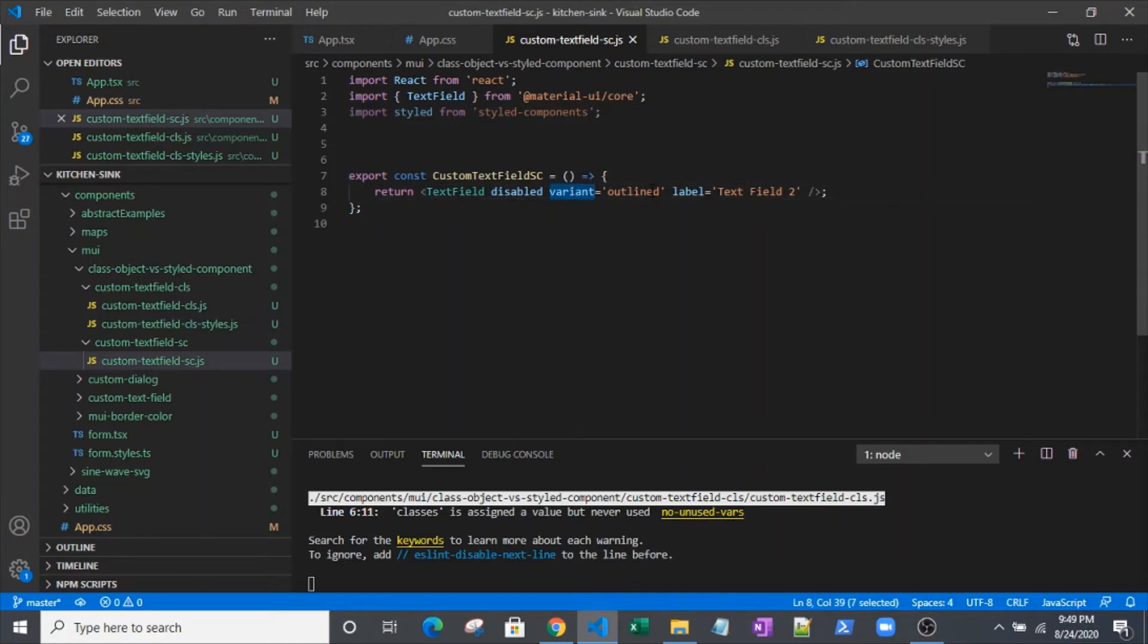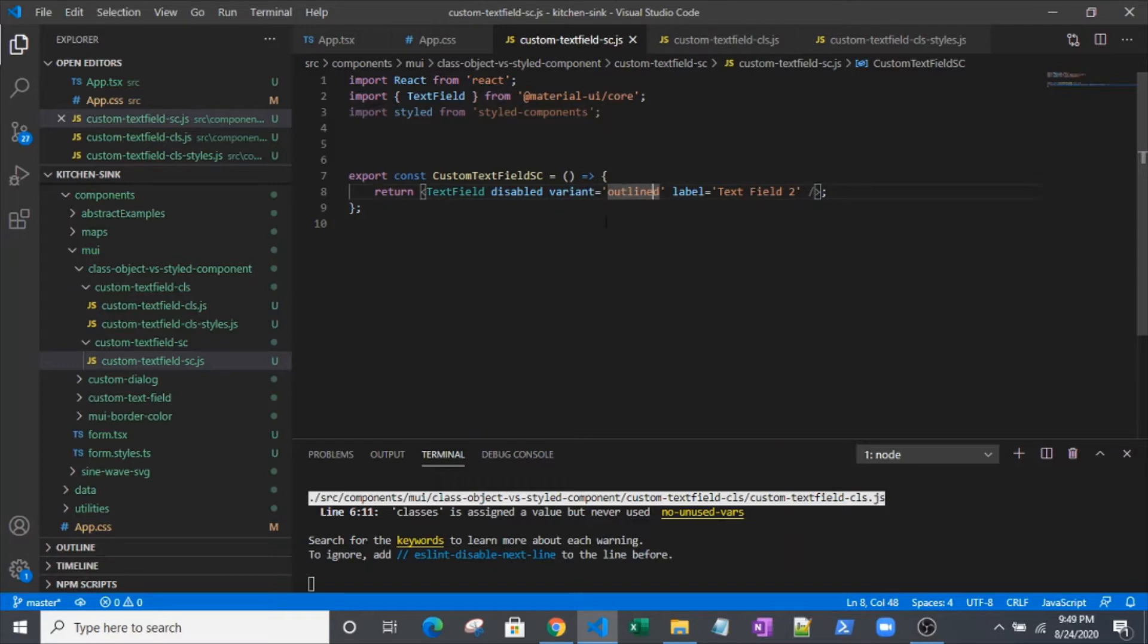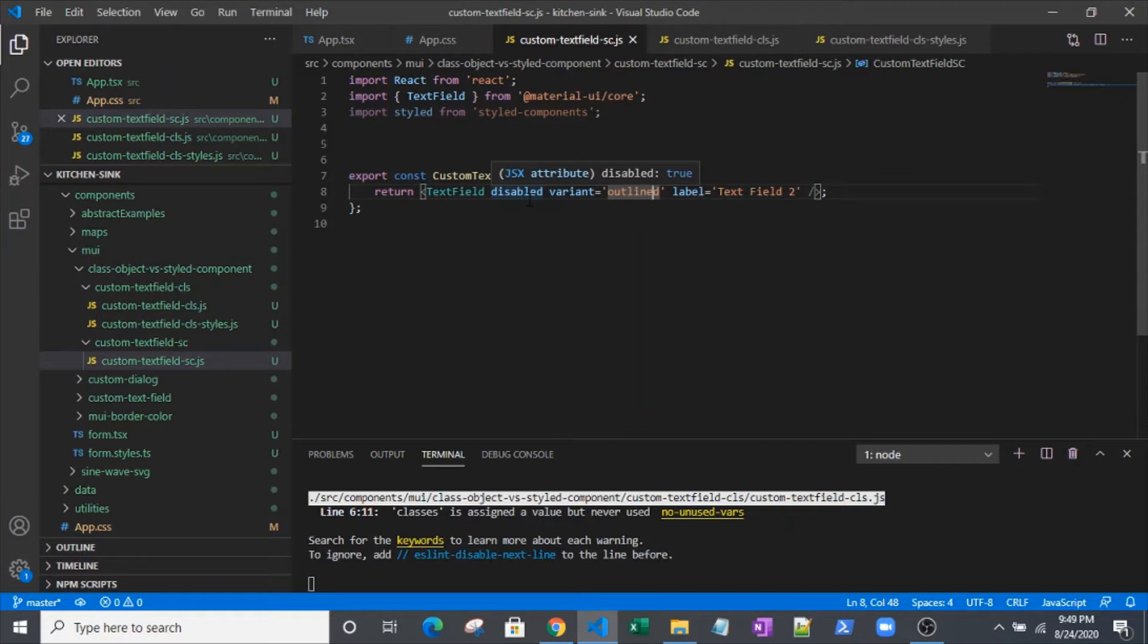Material UI does a lot under the hood to apply classes to their components. This variant especially, and the disabled flag also, are both keys that Material UI uses for knowing what kind of styling out of the box to apply to these text fields.